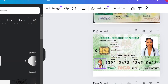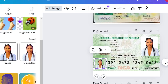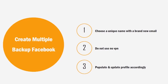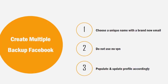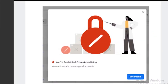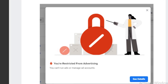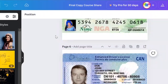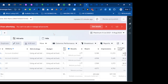Everything is shown to you from A to Z — how to edit. And that is not all. I will also be showing you how to create backup Facebook profiles that you can always use when Facebook restricts any of your ads accounts. With this method, you can create 5 to 10 Facebook profiles or more and verify them easily. No VPN needed.